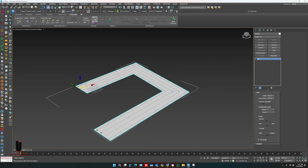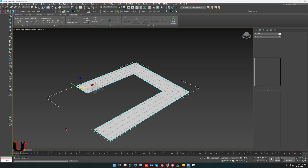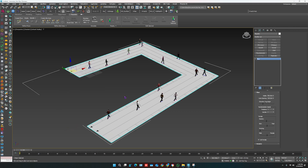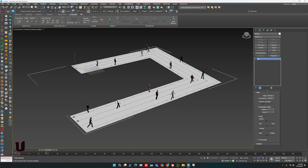Now just click on Simulate — it will start creating the people. Just click on Play and the people will start moving.